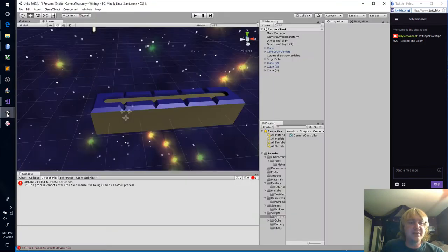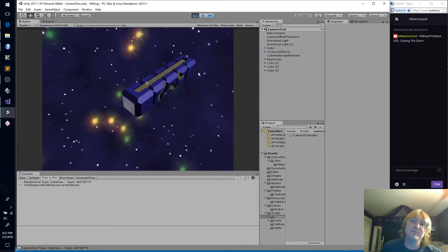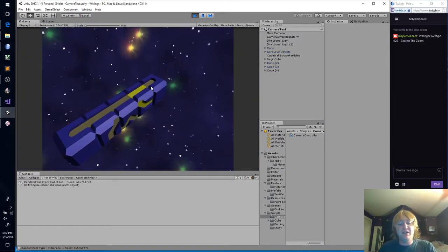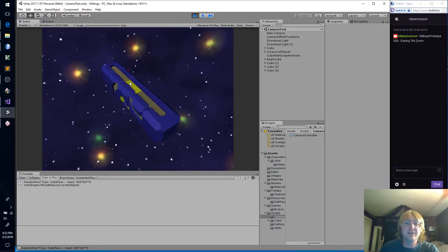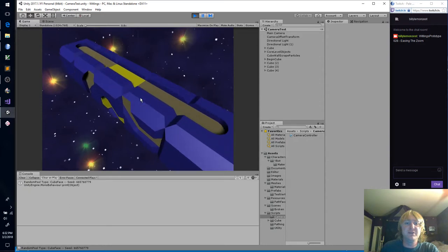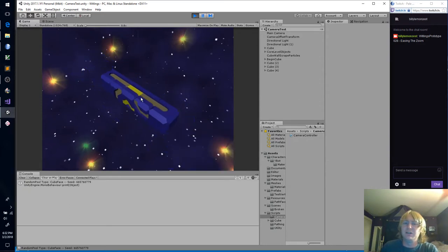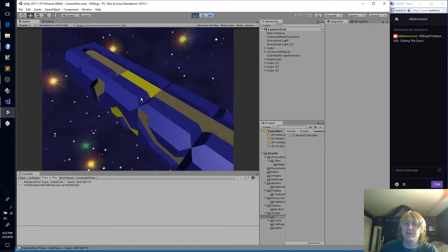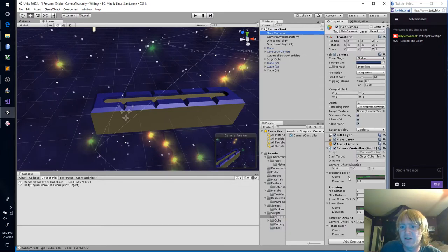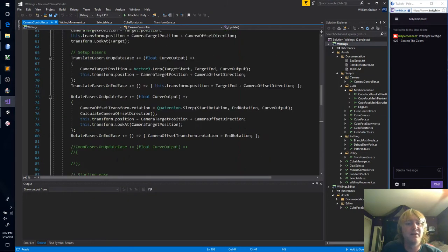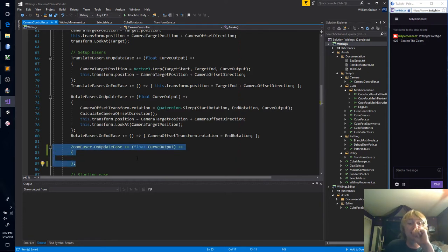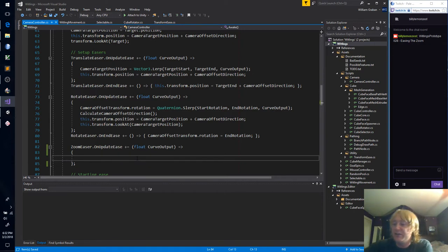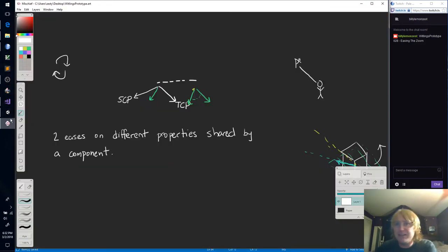So when we left off, we had discovered that our zooming was jumping. And I think we decided to make an easer for our zoom. Hopefully this easer will fix that. So here's our zoom easer, here's our duration. And I think we were just getting ready to do the on-update ease and on-end ease of our zoomer. Actually, this might be a good time to go to the drawing board, because this ease is slightly different from ones that we've done before.